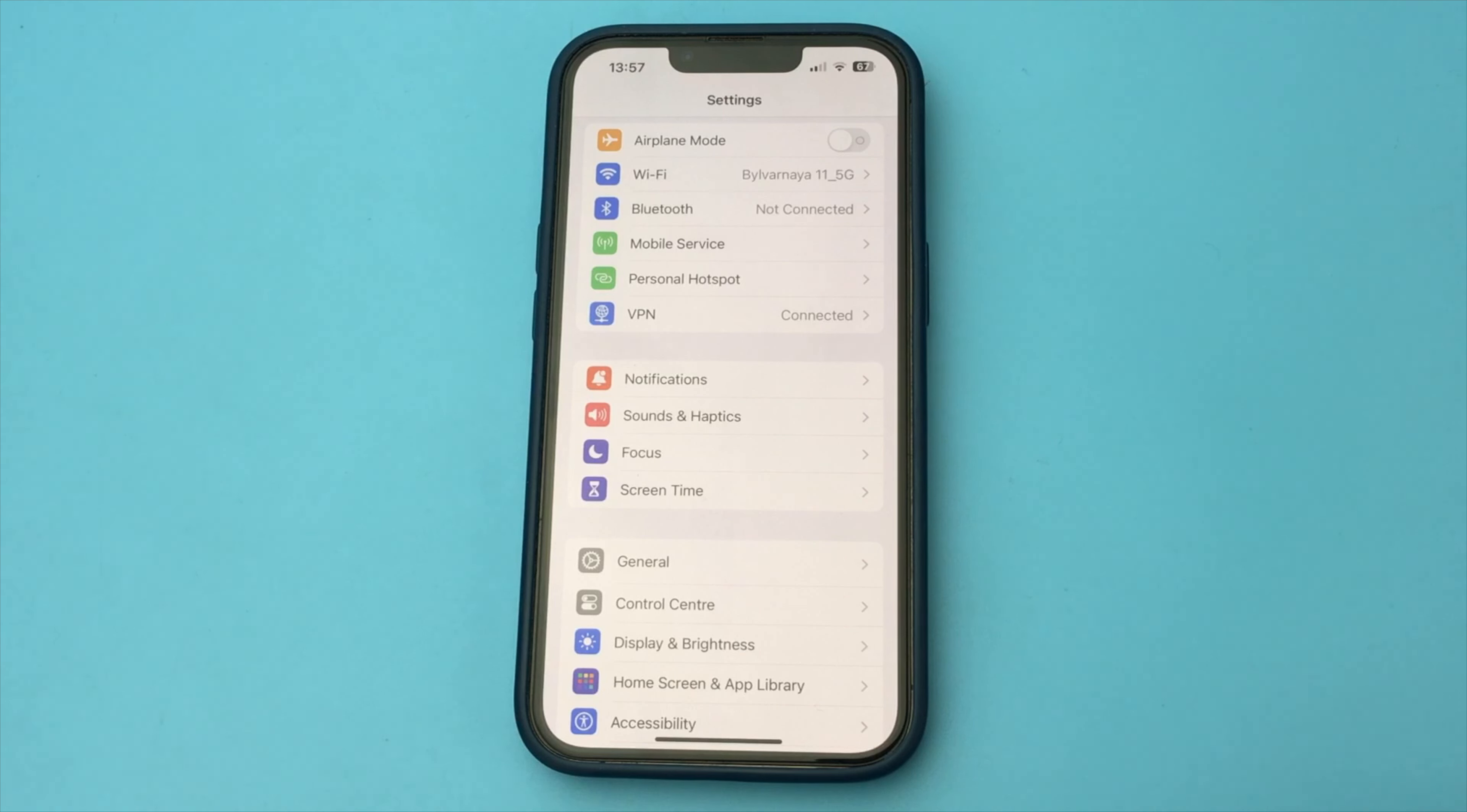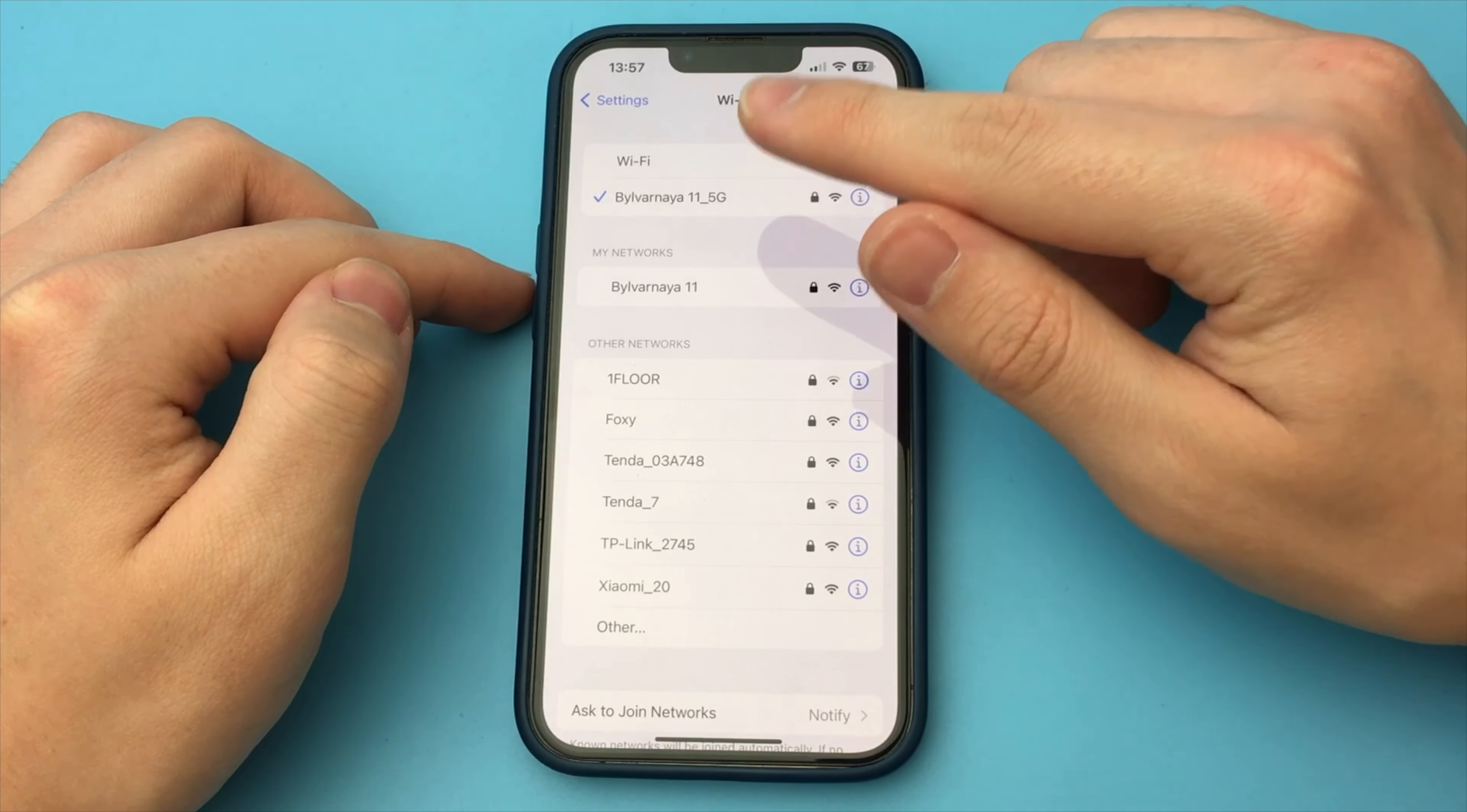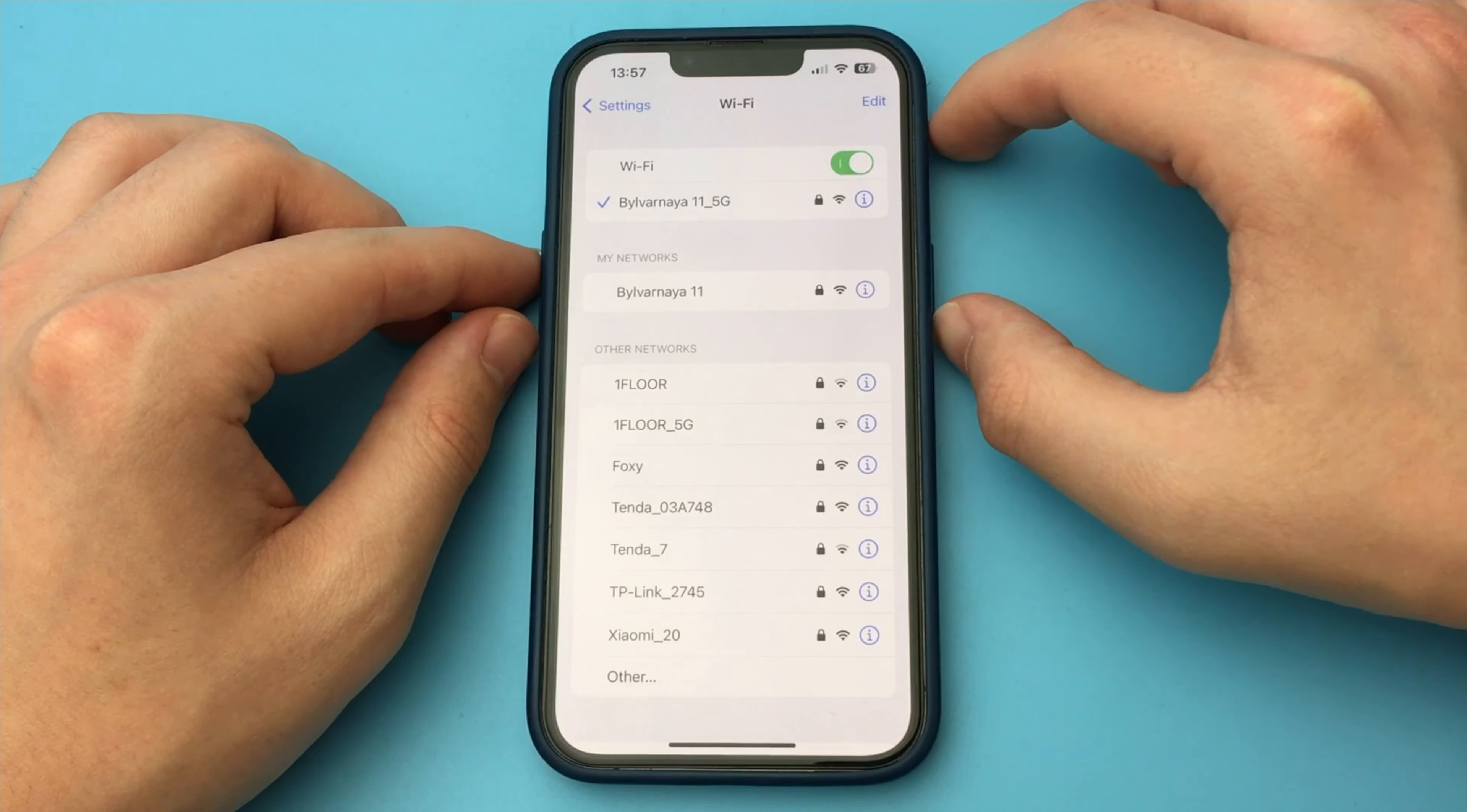In this video, I want to show you how you can make your Wi-Fi on your iPhone work faster. If Wi-Fi is slow on your iPhone or iPad, there is a way to solve it. To do this, open the iPhone settings, open Wi-Fi and connect to the network.